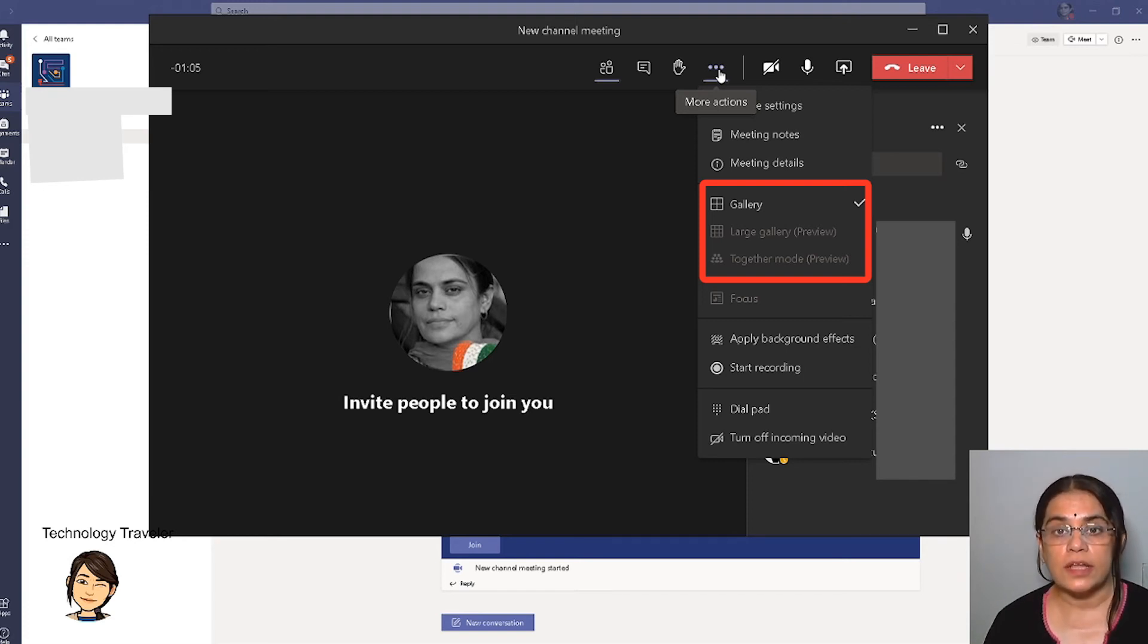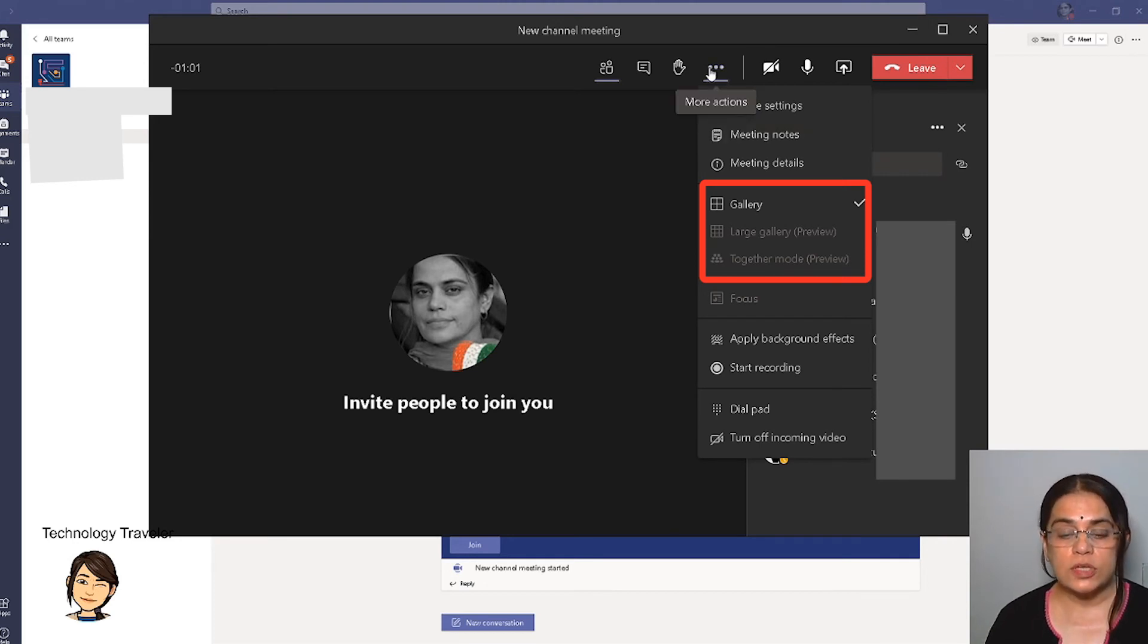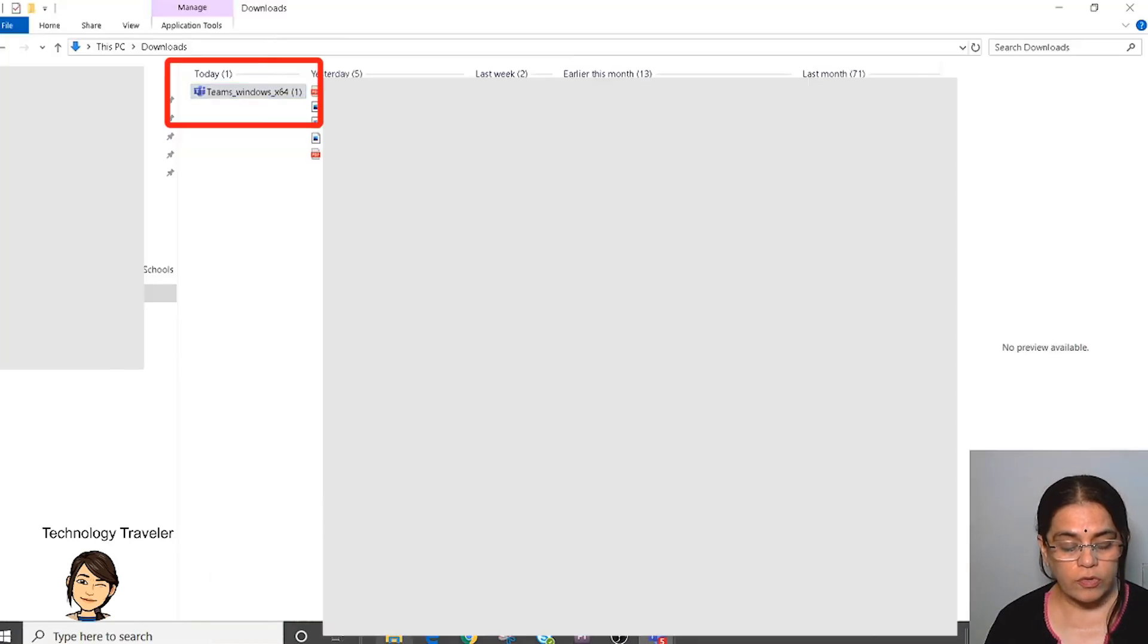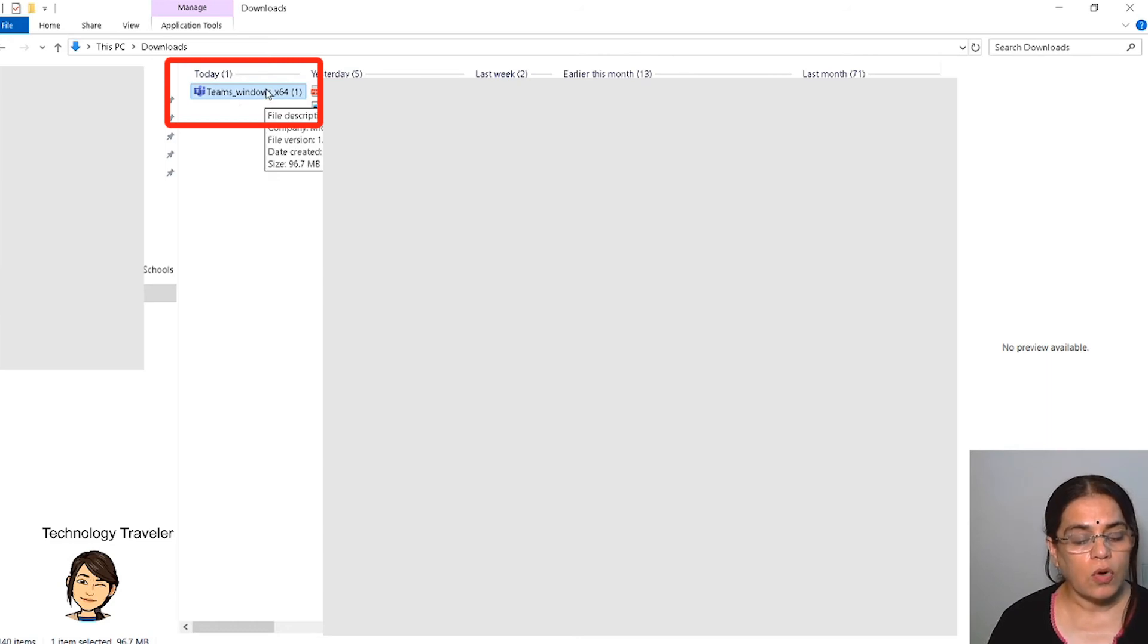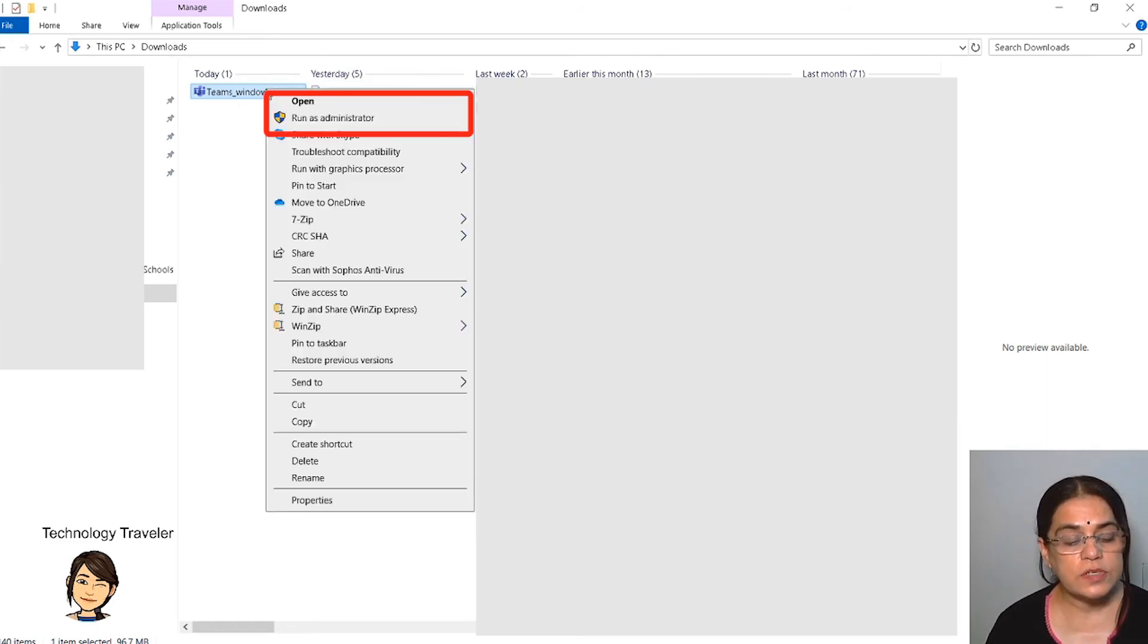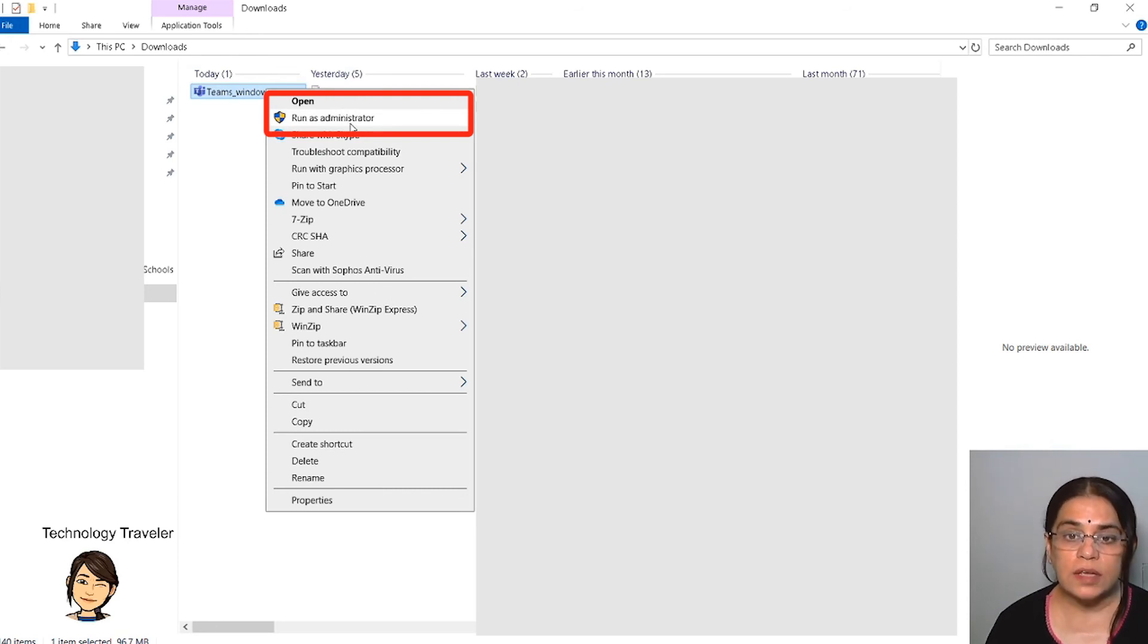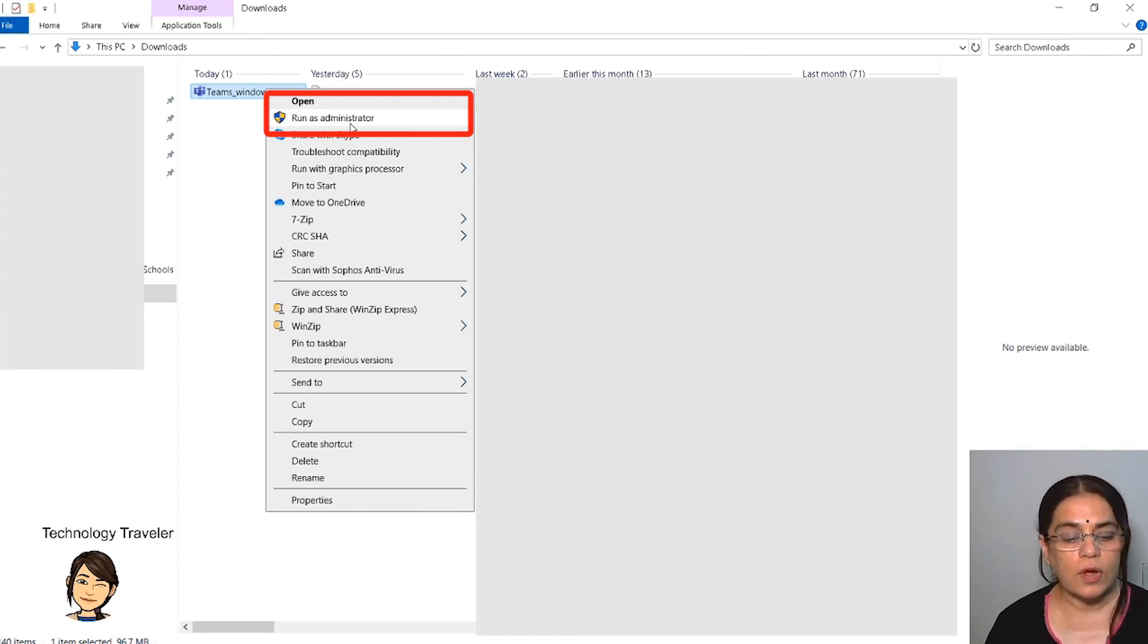As soon as you click on that link, in the downloads of your computer you will find the file. All you need to do is just run that file as administrator and the needful is done automatically. Your existing Microsoft Teams is going to get updated. You don't need to delete or reload, just have to update the existing one and you will see the three dots. It's as simple as that.